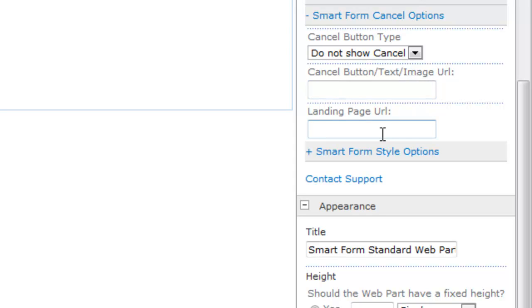The landing page URL. This is a special cancel page landing page URL. So in other words, I have when someone clicks submit, I have a landing page for them to go to. But if someone hits cancel, they may go to a different landing page. And if I wanted them to do that, I would paste in the URL here.